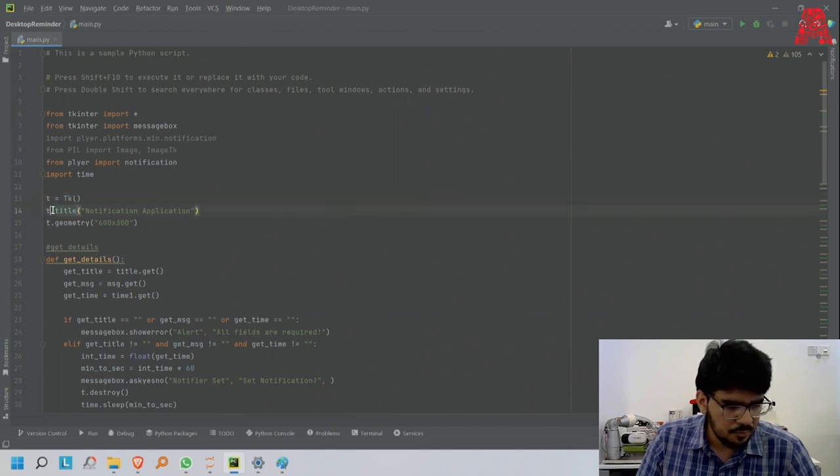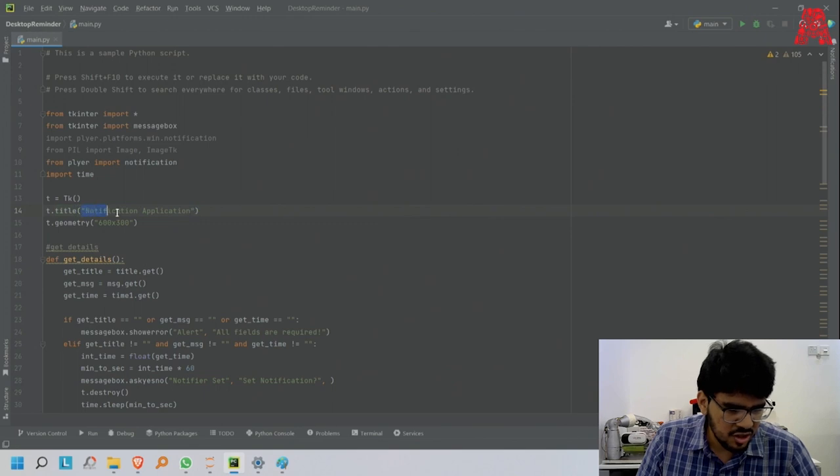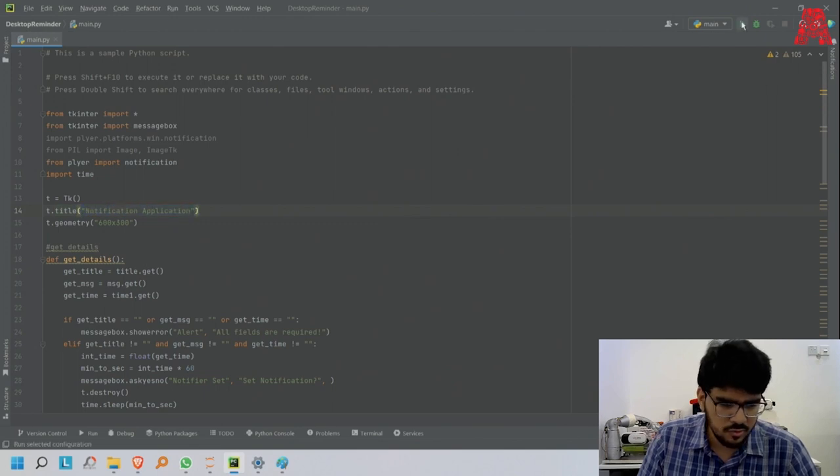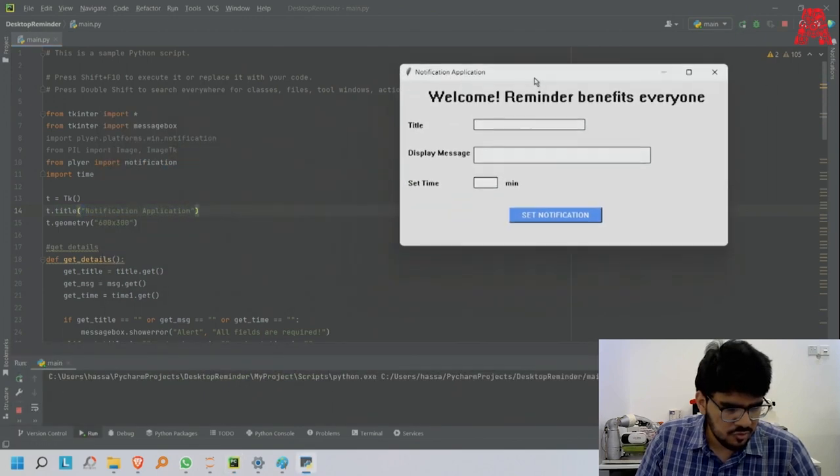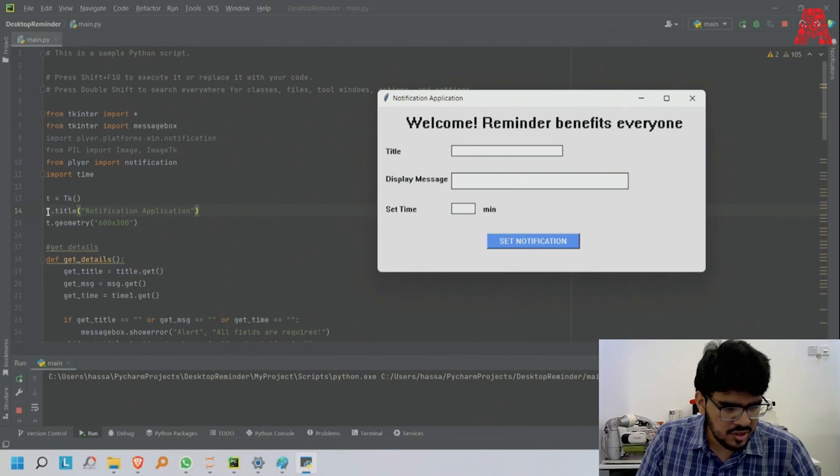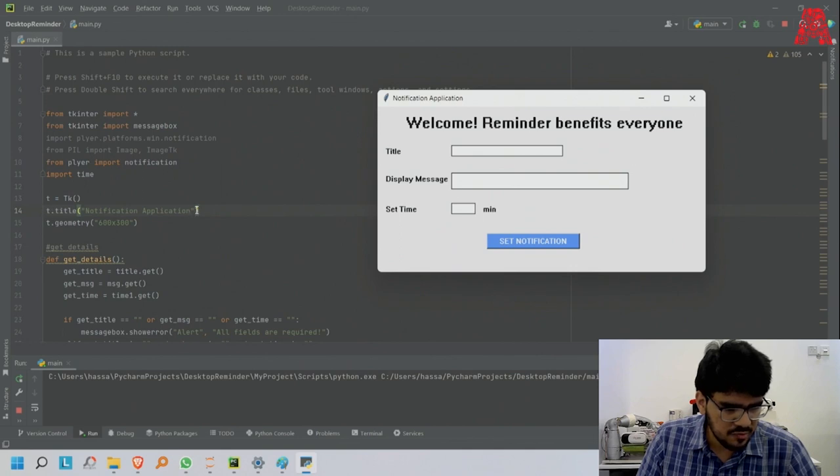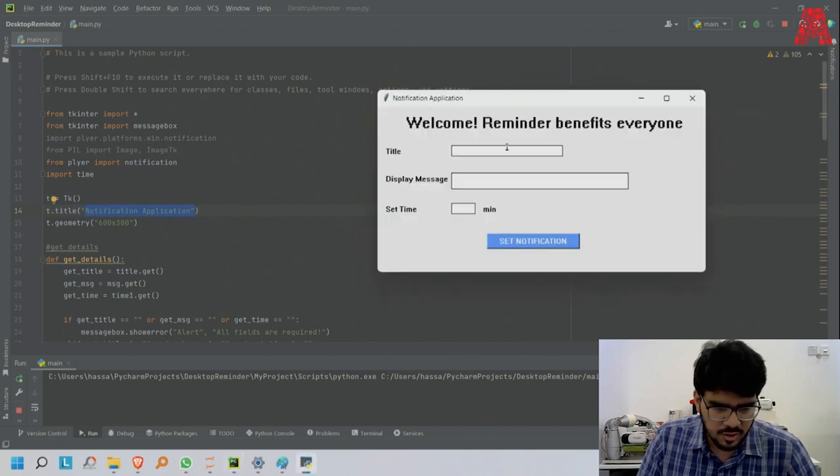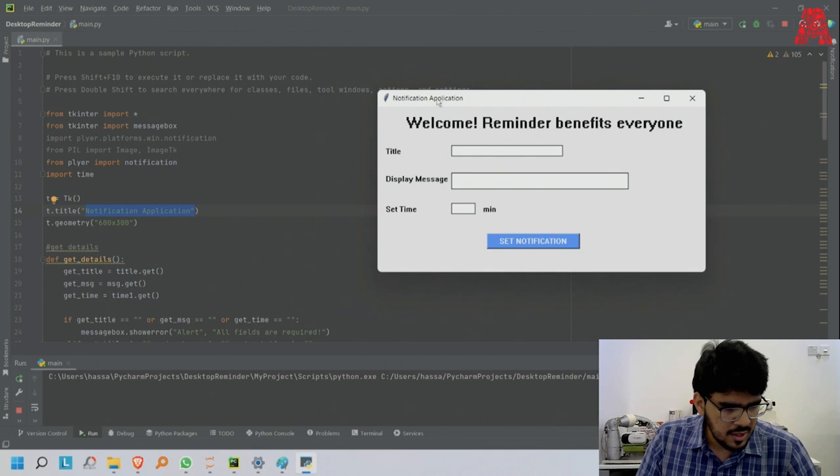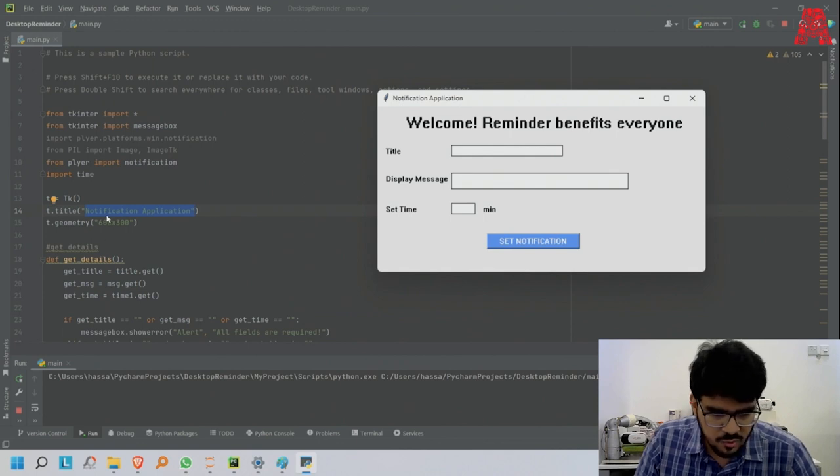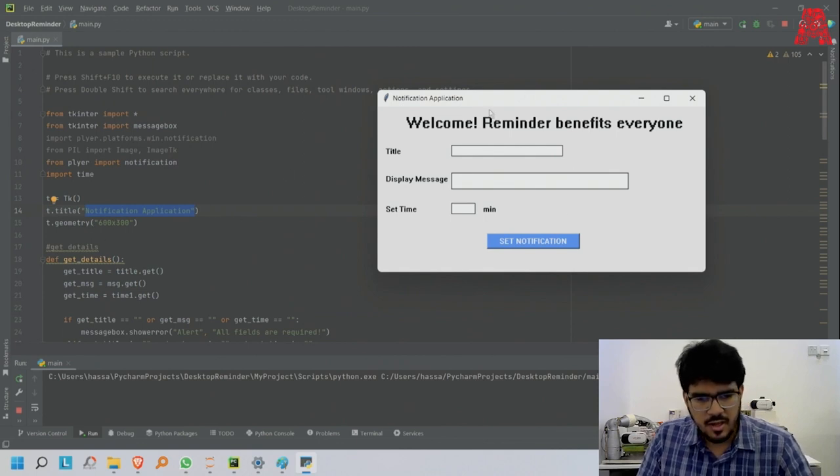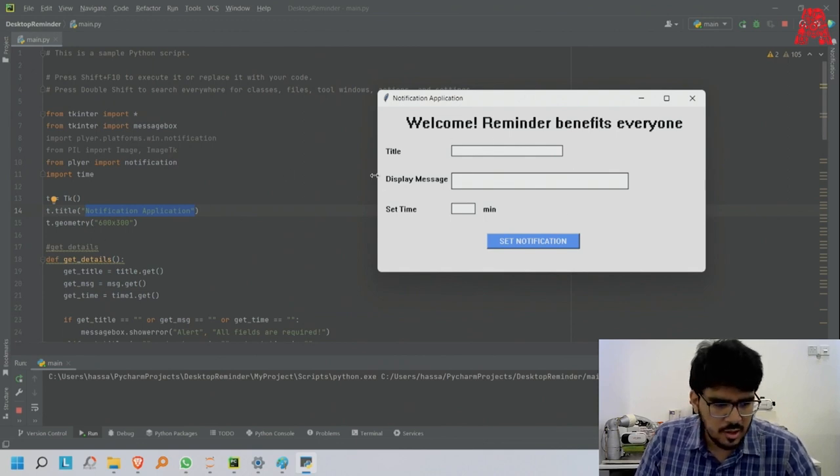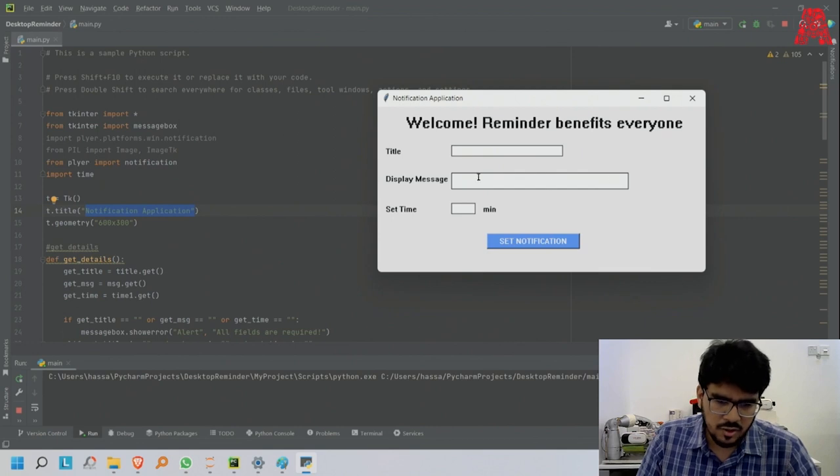I'll say this is the notification application. Let me just open this. I'll go step by step. t.title notification application - as you can see this is the application title.